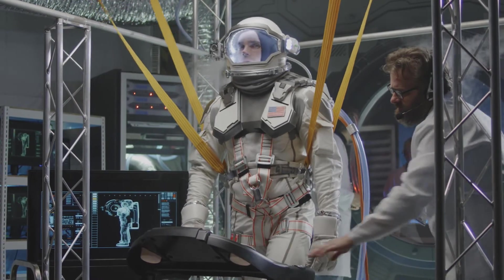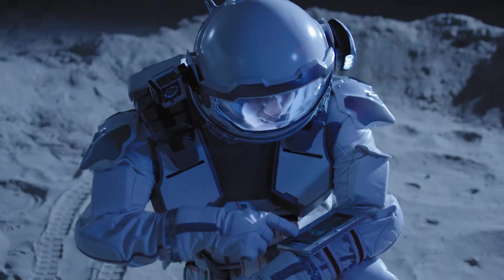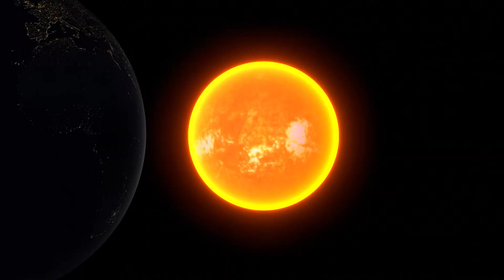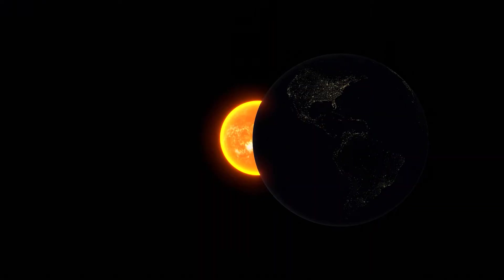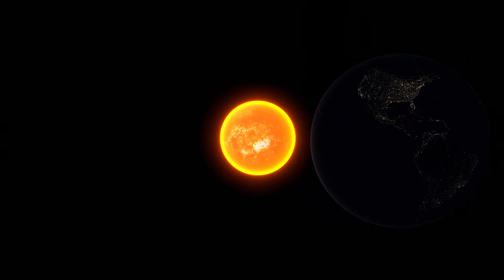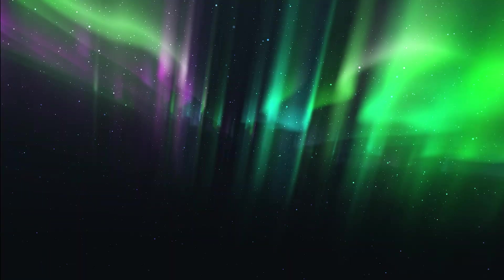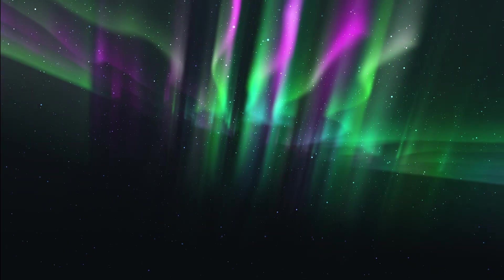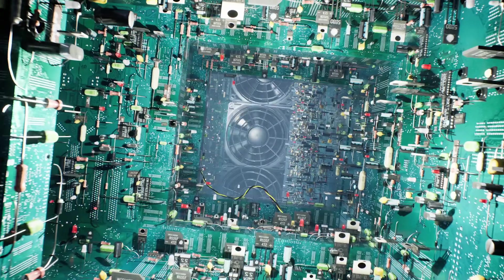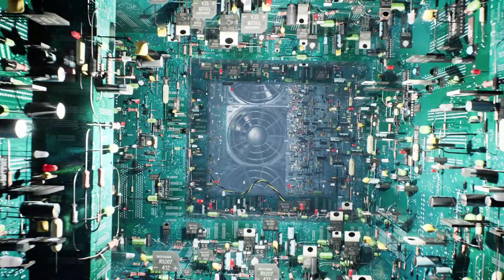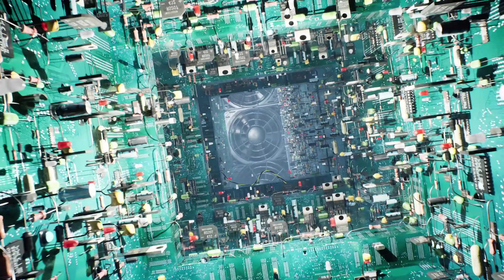As we stand on the precipice of becoming an interstellar species, understanding and protecting our heliopause has never been more urgent. The cosmos is a hostile place, filled with cosmic rays and interstellar radiation that our fragile bodies and sensitive electronic systems are ill-equipped to handle.